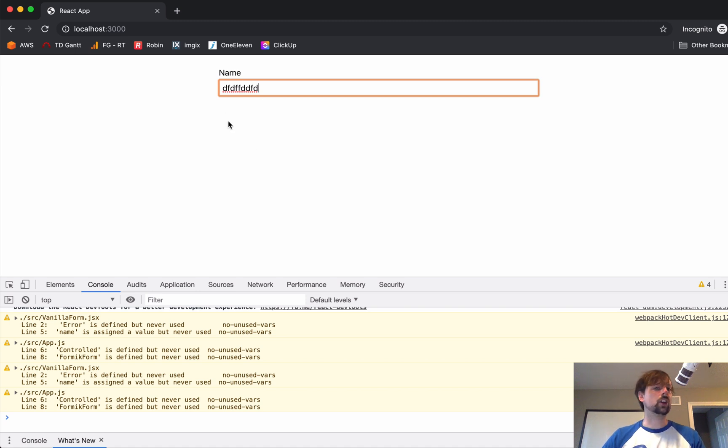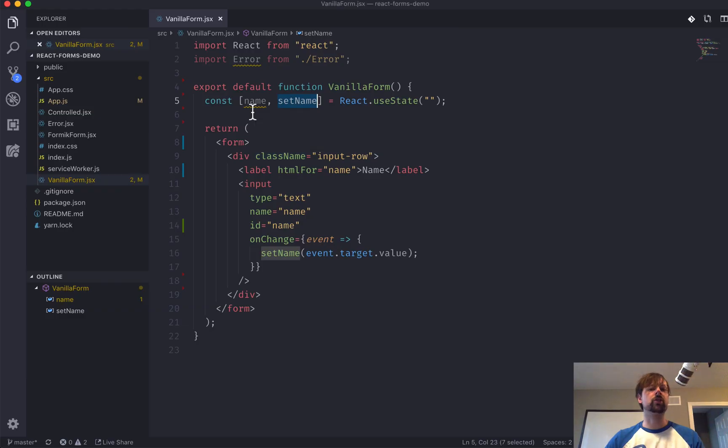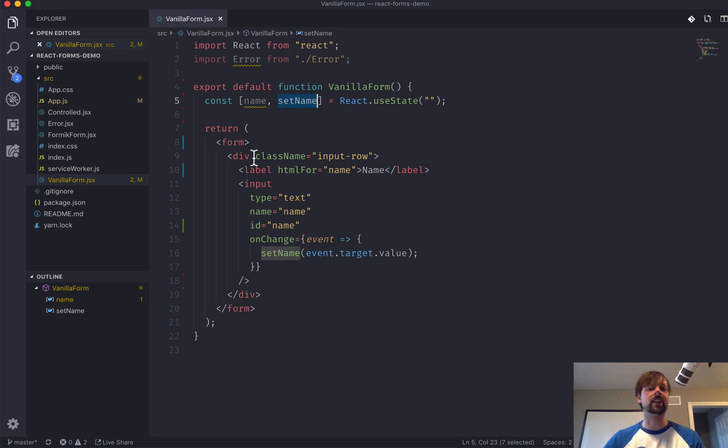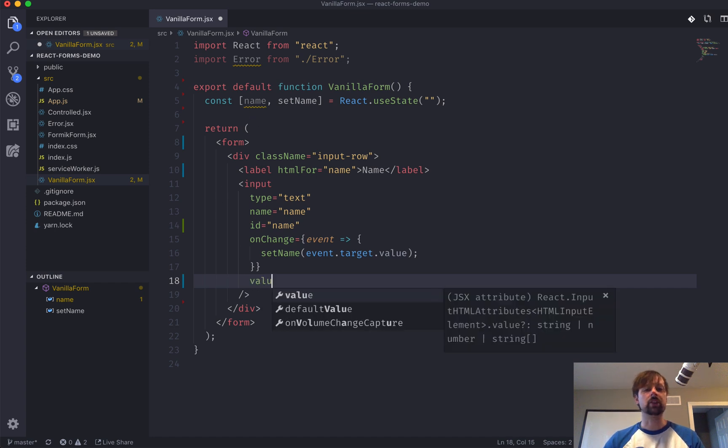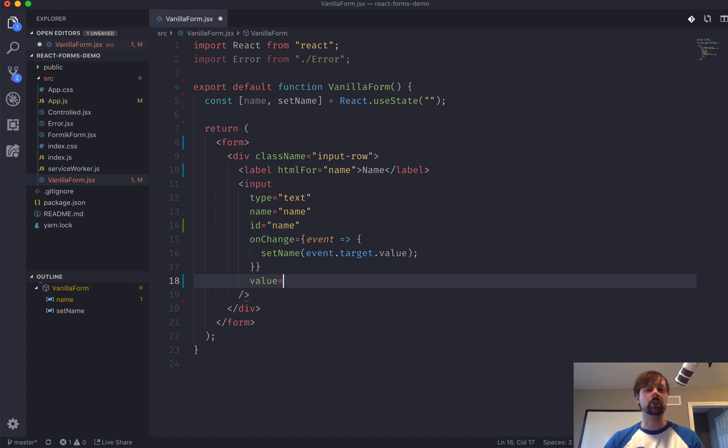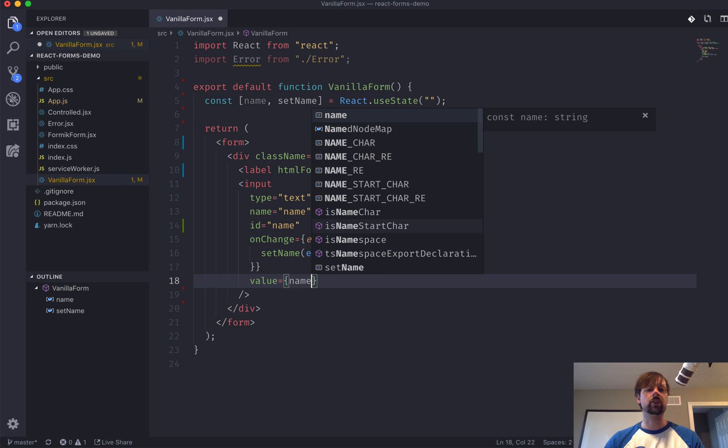But this isn't a controlled component yet because we're just capturing the event or the data and putting it into state. We now need to display this state inside of our element. So, for this, we can say value is equal to the name that the user has entered.